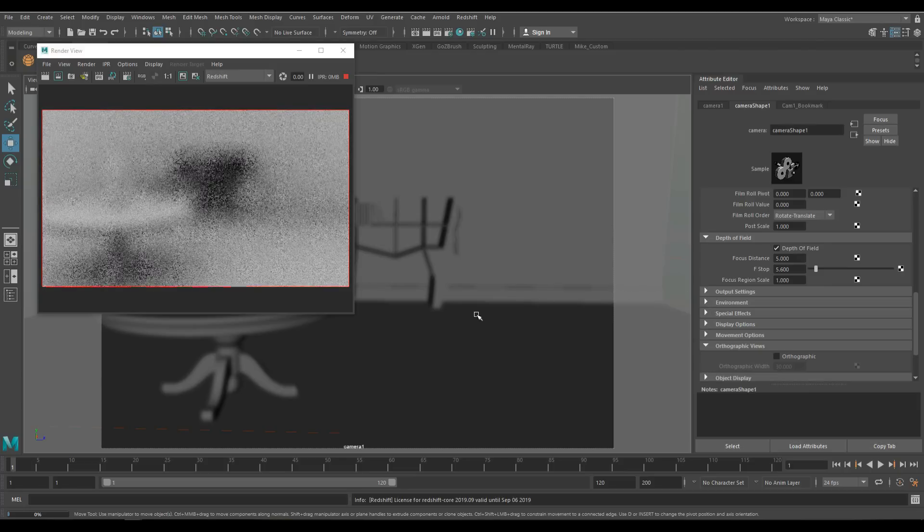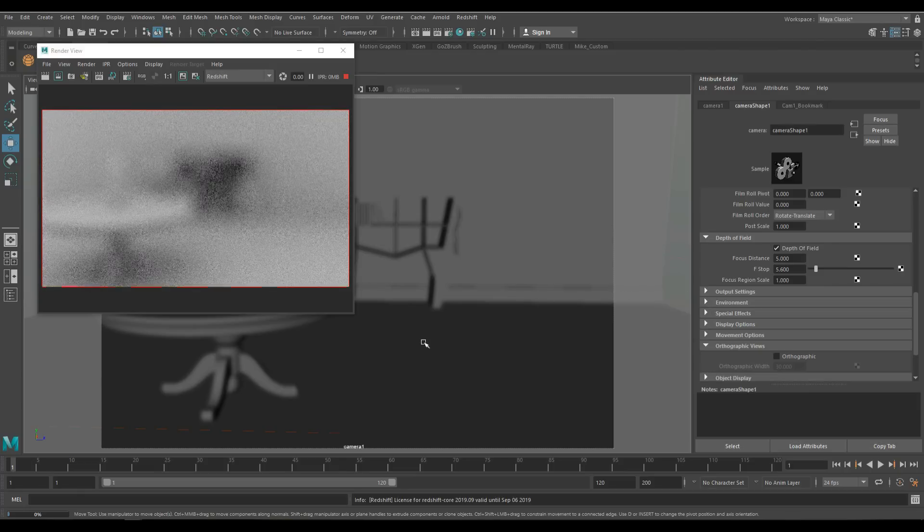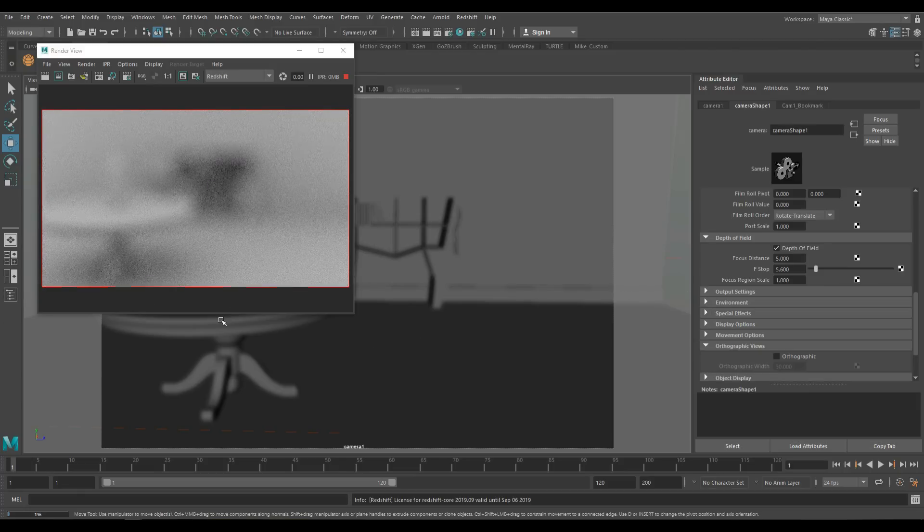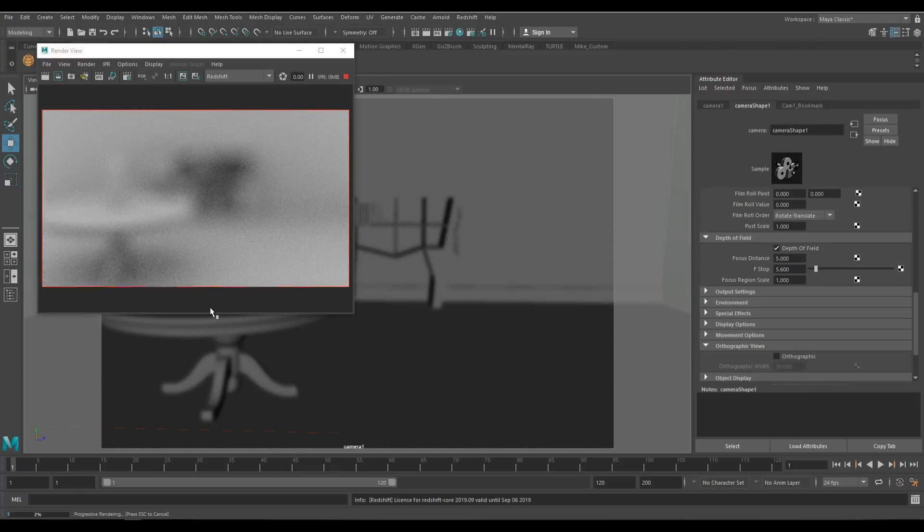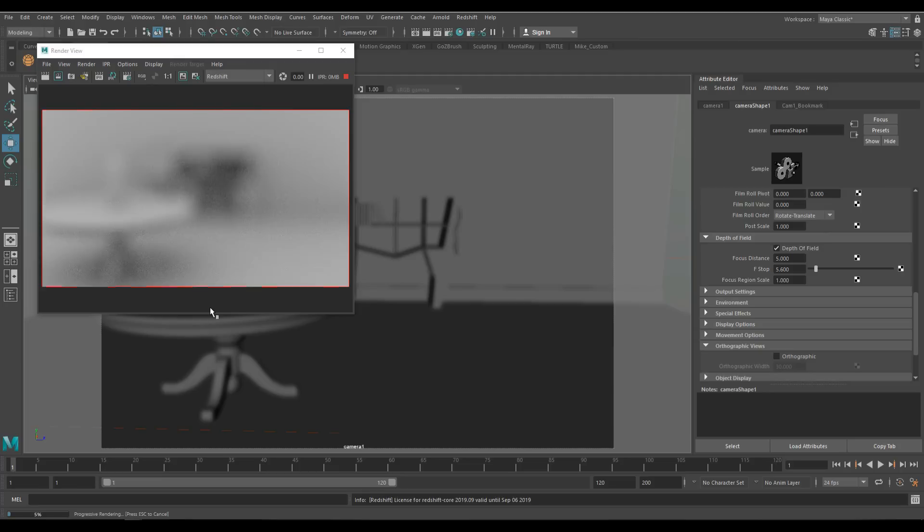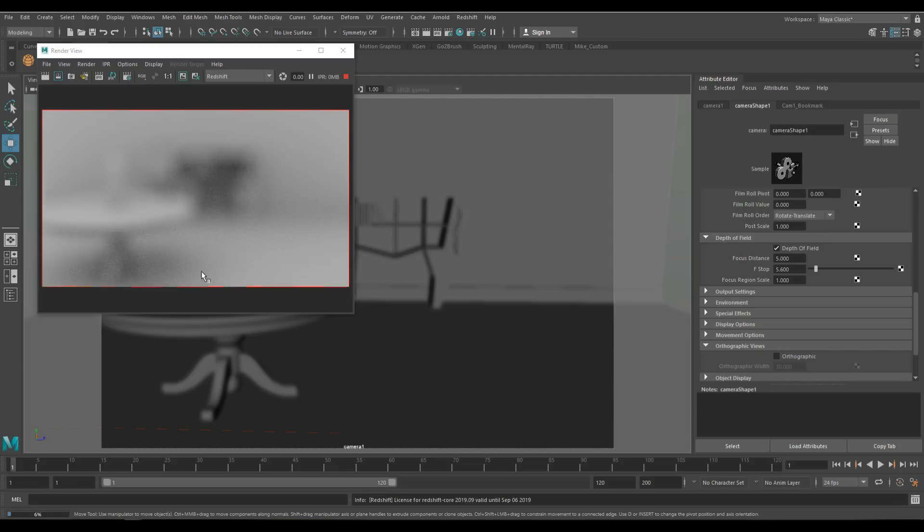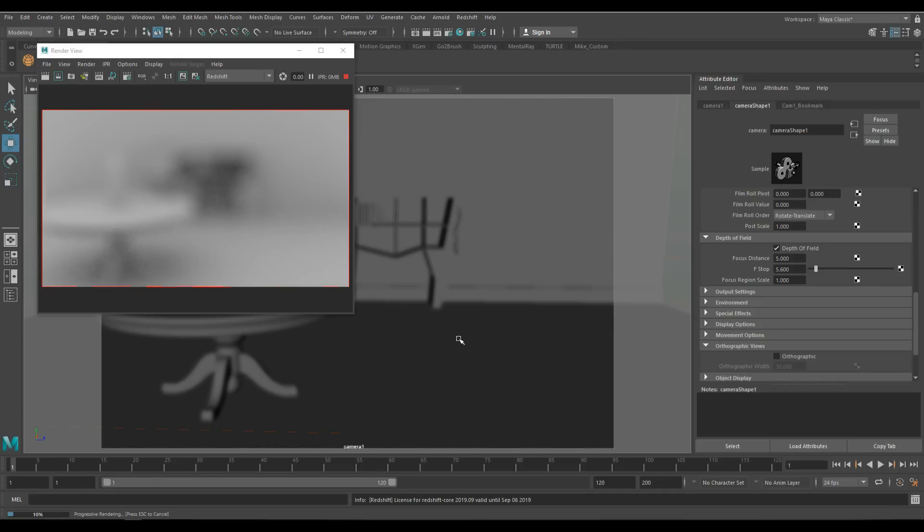When I do that, you see that my IPR render immediately becomes blurry, all of it, for the simple reason that Maya does not know what to focus on because I didn't tell it. That brings me to the first value here where it says focal distance. How far into the scene should Maya focus? For that, I need to know what the distance is to the table or the wine bottle or the book rack. I'm going to measure how far it is to my wine bottle, because that's what I want to focus on.